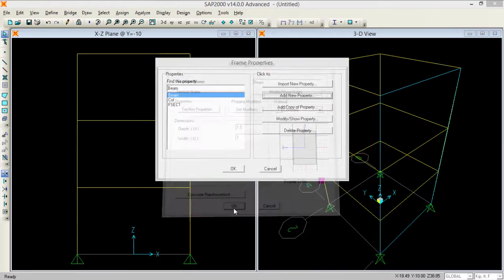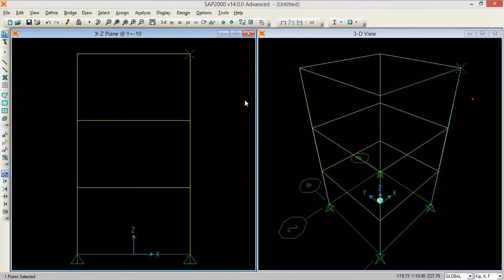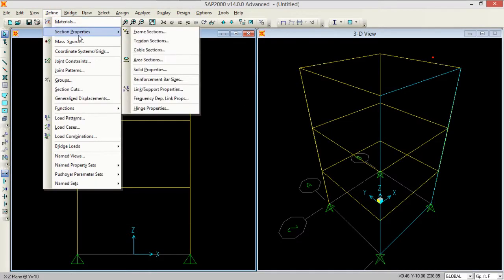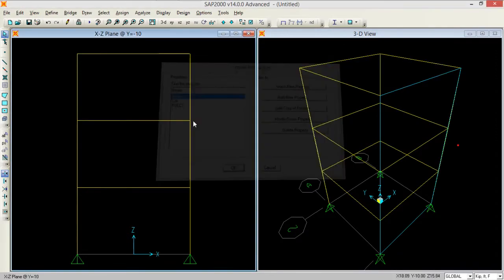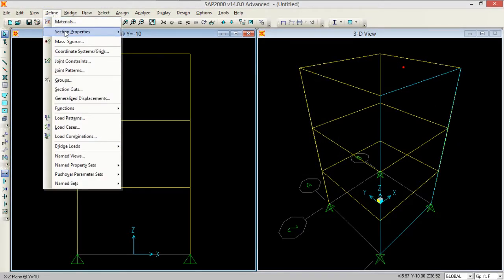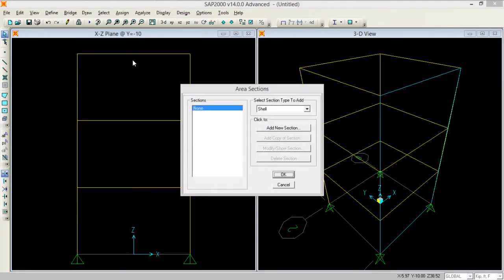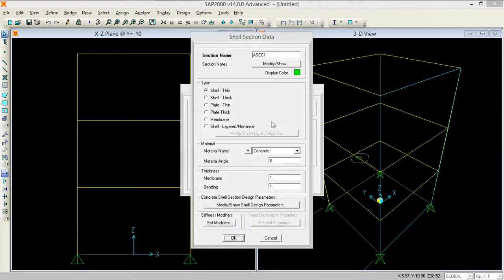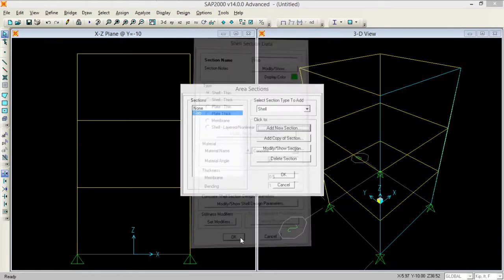The material should be concrete — pressing OK. Now I need to define area section properties. Going to area sections to define the slab. I create a new section as a shell, naming it as slab, with material concrete and membrane thickness of 6 inches. The modifiers remain the same. Pressing OK.